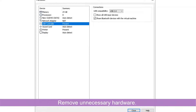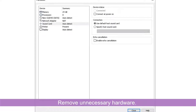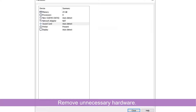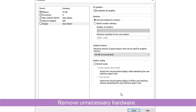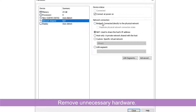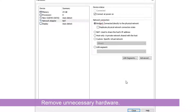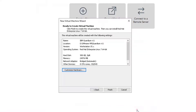I don't need a USB, I don't need a sound card, I don't need a printer. I would like to use a bridged network. Then finish it.